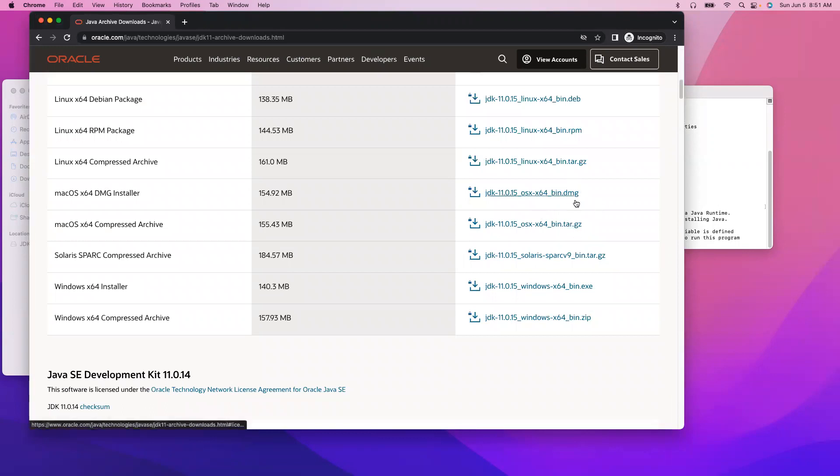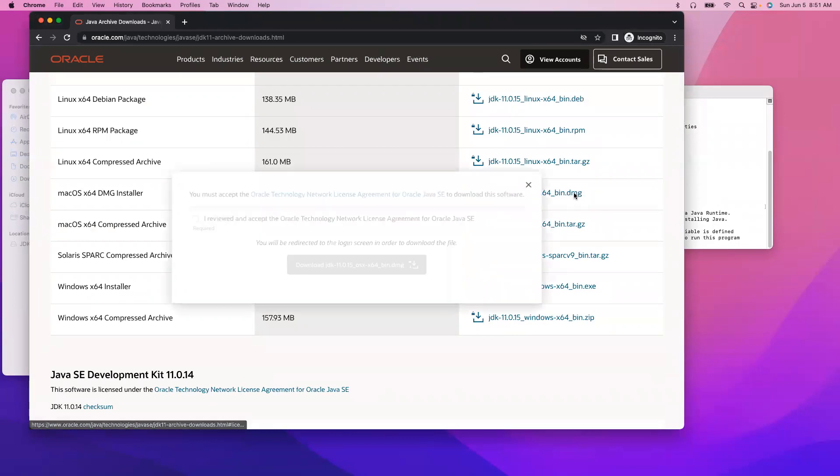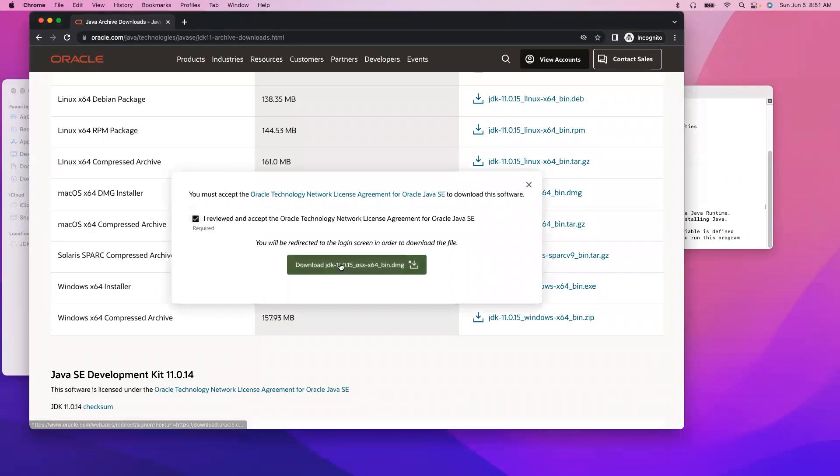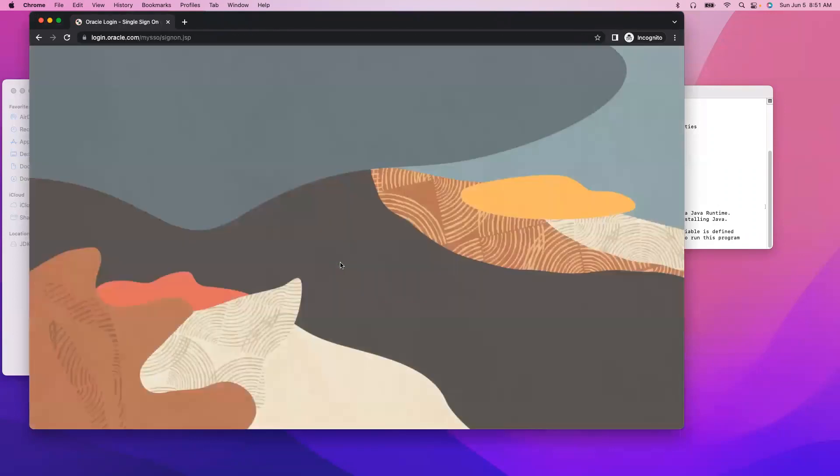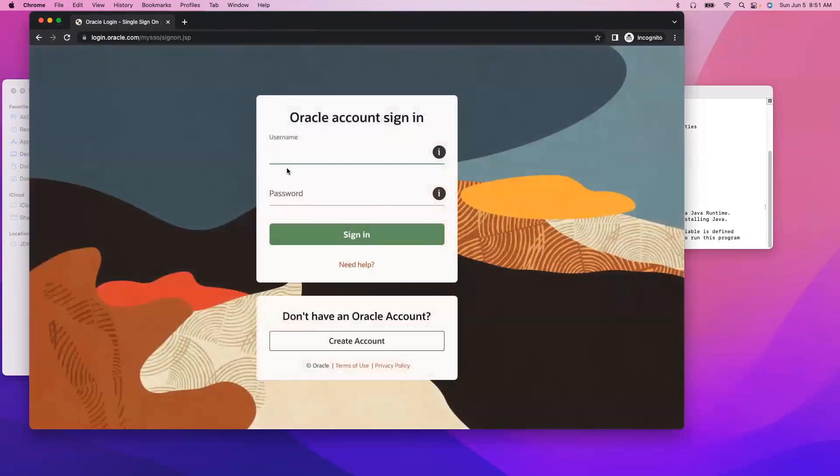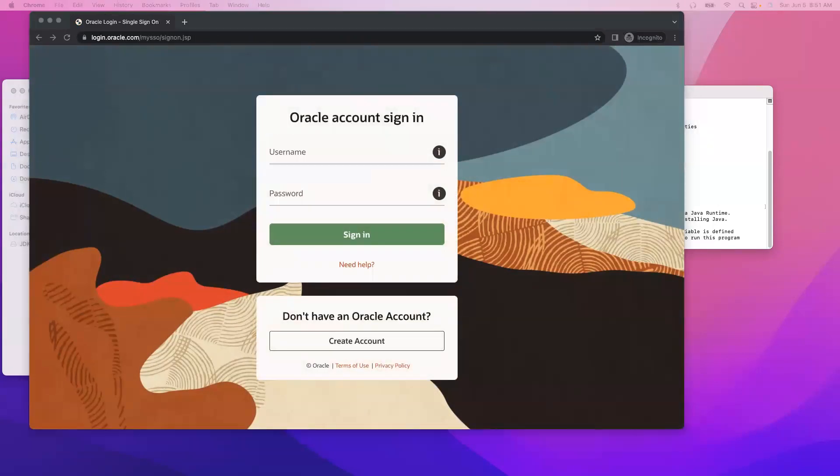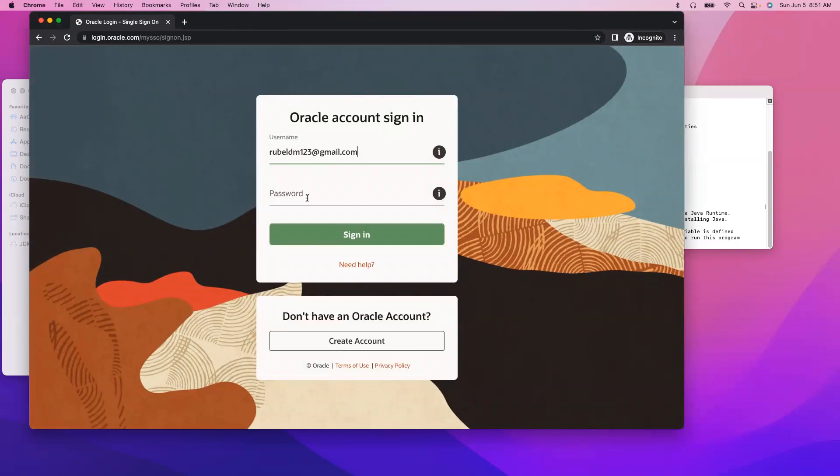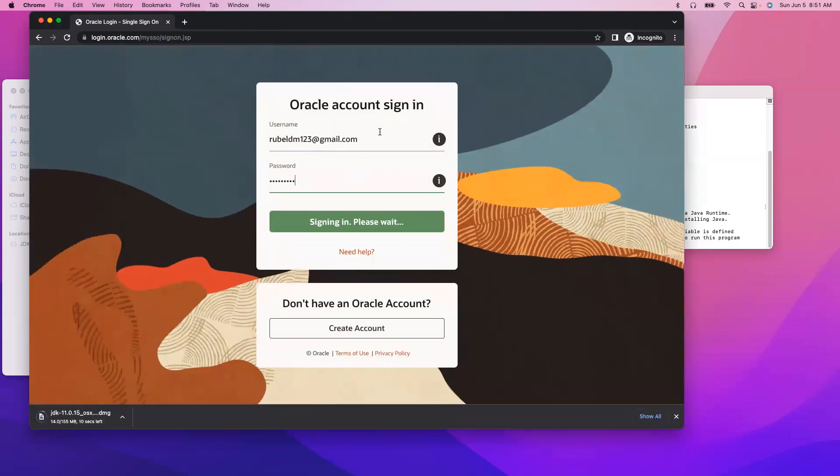So this is the DMG download and it will ask for the username and password. So let me log in. As soon as I click on sign in, yes, download.